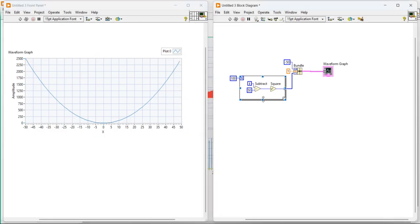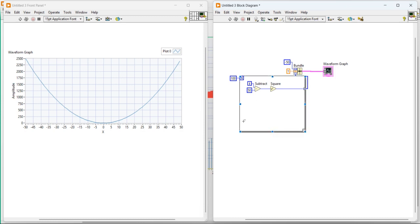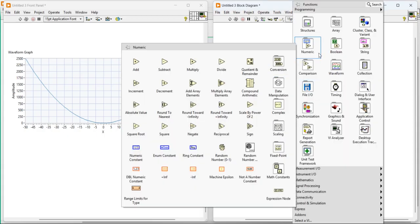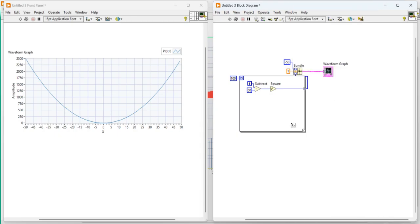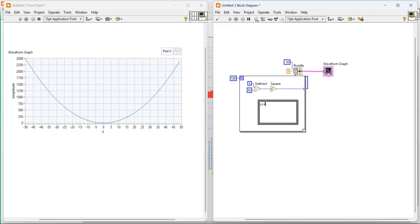But suppose, here I want to display one more data in the same waveform with the different parameters. Like, if I want to make a cube of the same signal. So let's take here formula node. Y capital. Y equal to X multiply with X multiply with X.